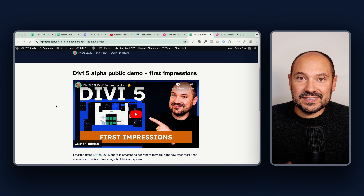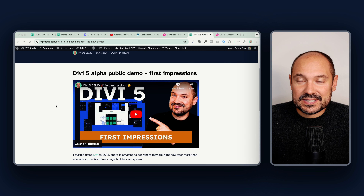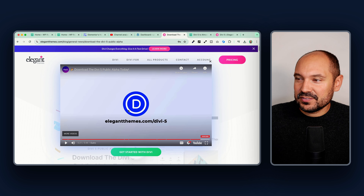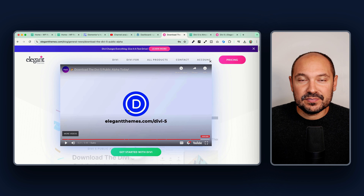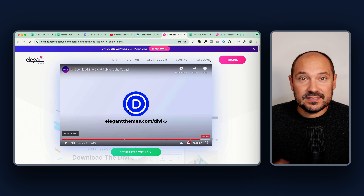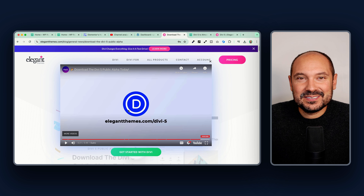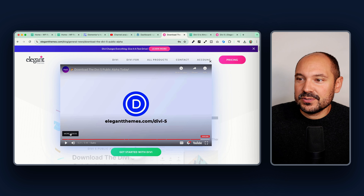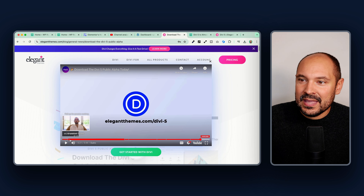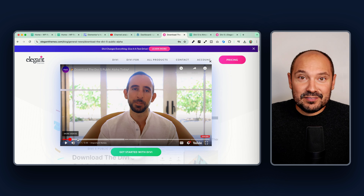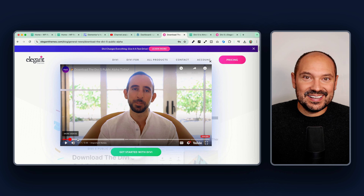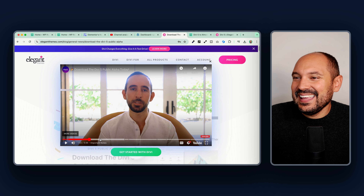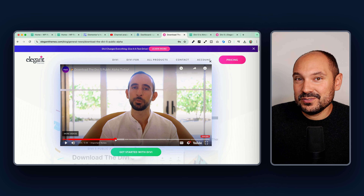We are slowly approaching the moment when Divi 5 will be finally released. We now have the public alpha, which means you can already install the DV5 public alpha on your website and test it out. It is recommended to do it only on staging websites or test websites. Nick Roach explains that it is an alpha, so you should test it in staging and test mode, not on live production websites.